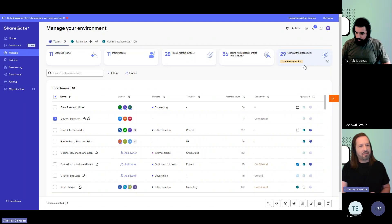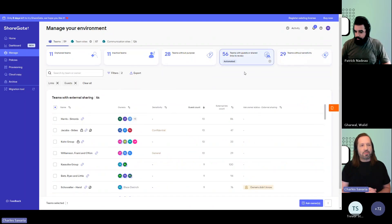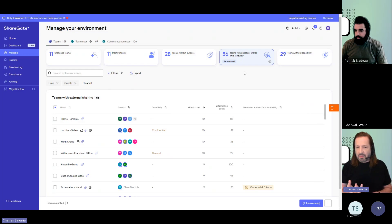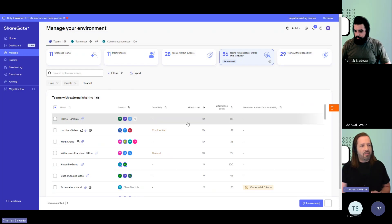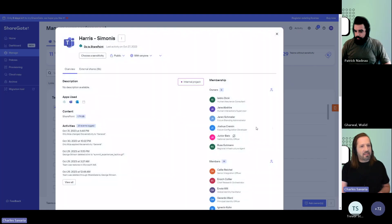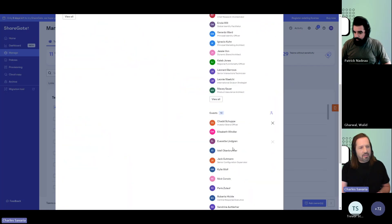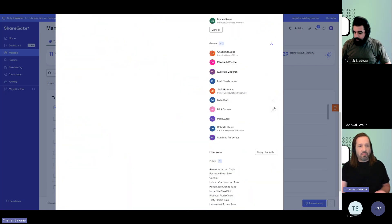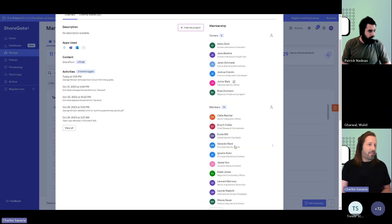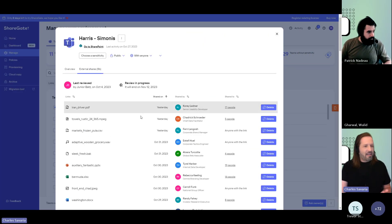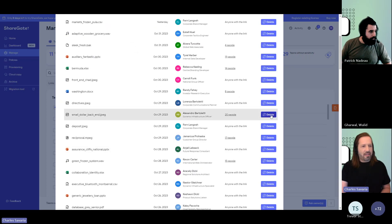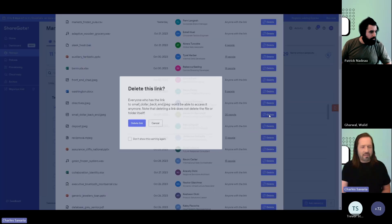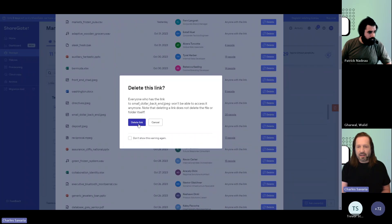This tile shows you all teams where a guest might have been added or a file was shared externally. This way, as an admin, you can open the team, check out the details, see who are those guests, and remove them if you need to. Same applies to your external sharing links. They're all listed here and you could see everything that's been shared. You could take action and delete those sharing links so that no person received it no longer can access the file.